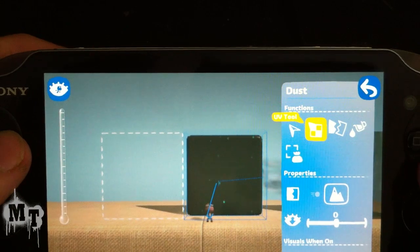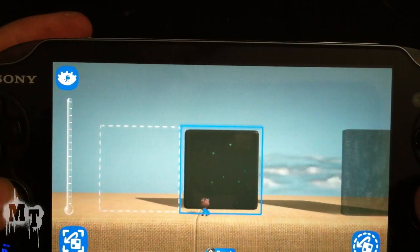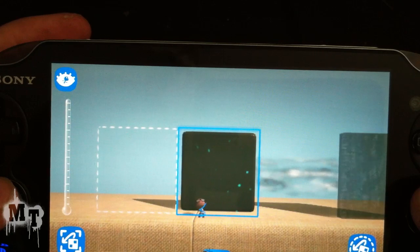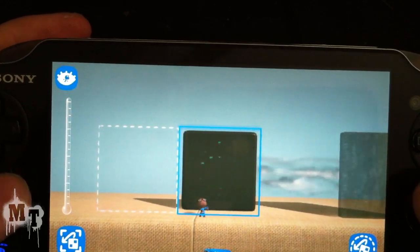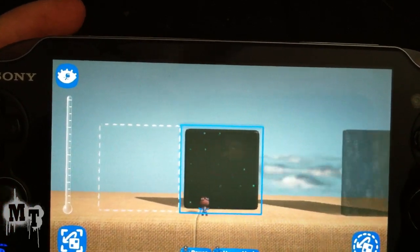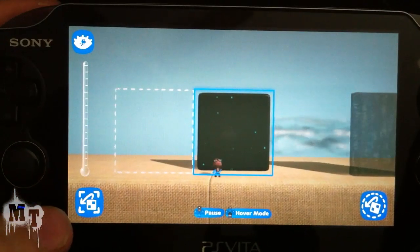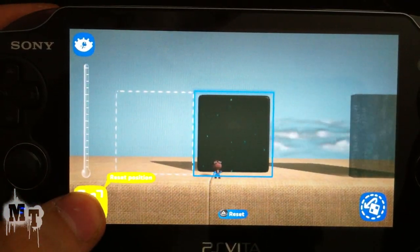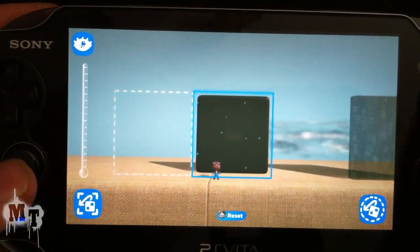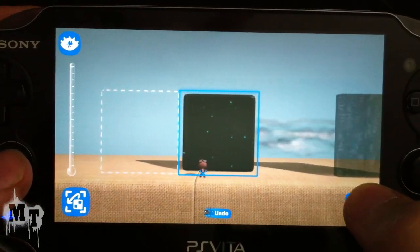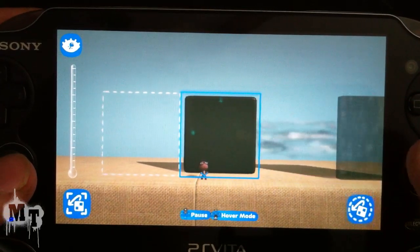Let me show you the UV tool. You can move it around, zoom in, zoom out, rotate — do all that fancy stuff. Now you have these functions down here. This one will reset the position back to its center point, and this one will reset the rotation and the zoom.